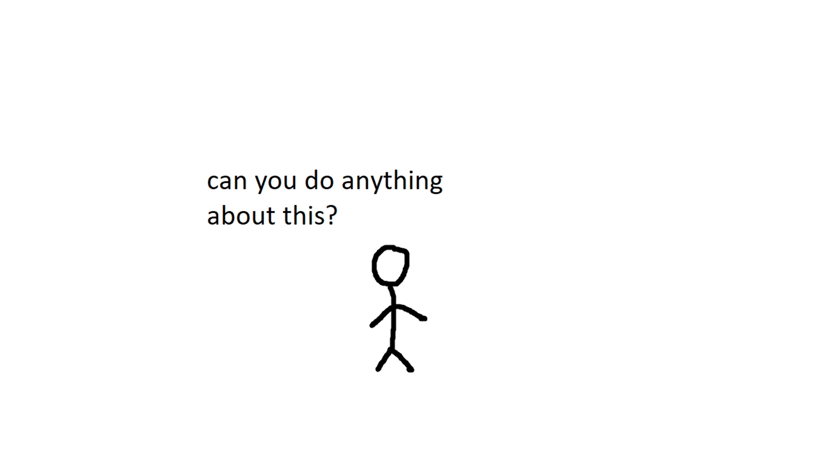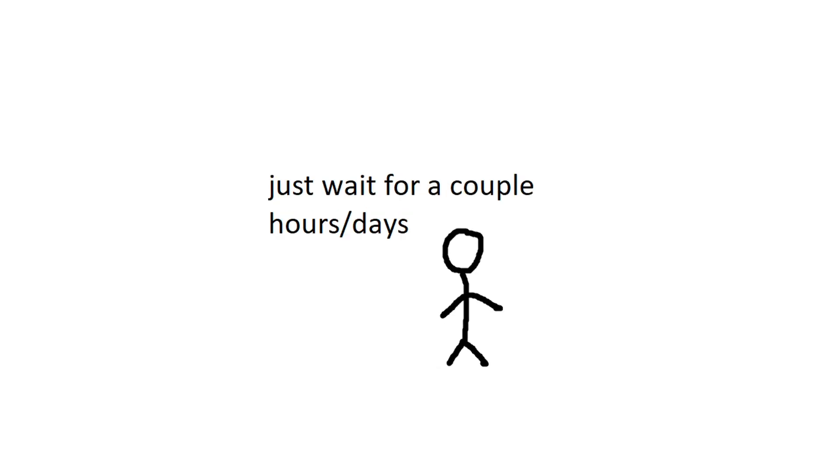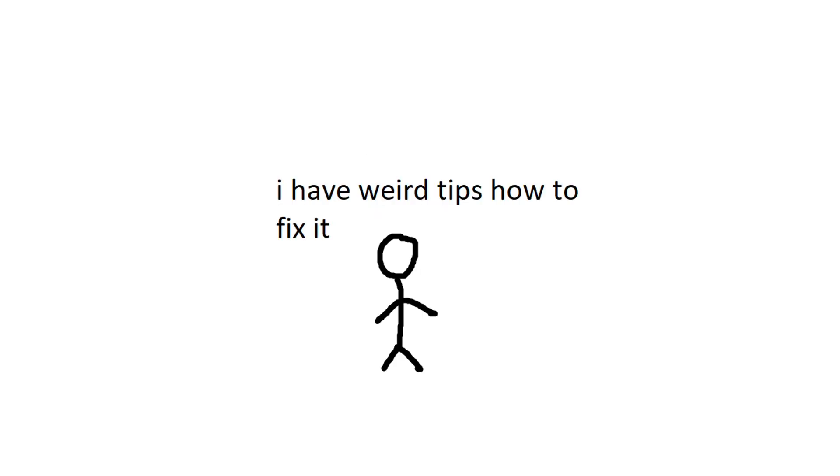So can you do anything about this? Yes, kinda. Most of the time, I would recommend you to just wait for a few hours or a few days. Usually, your router or the Fortnite server is getting too many requests at the same time, and you can't really fix that issue.